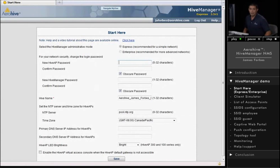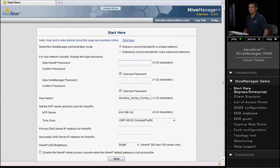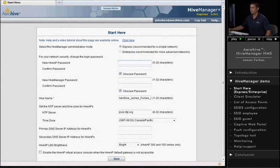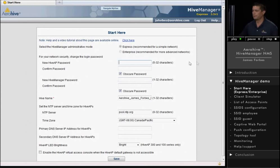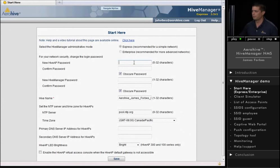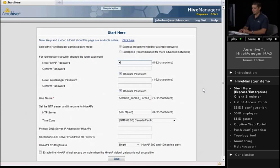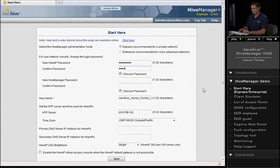After you log in, the first thing you'll see is a Start Here page, and you'll have a choice between Express or Enterprise Mode. For this demo, we're going to choose Express Mode, and we'll have to put in a couple of passwords. The first one is the new Hive AP password, and I'm going to go ahead and enter that now.